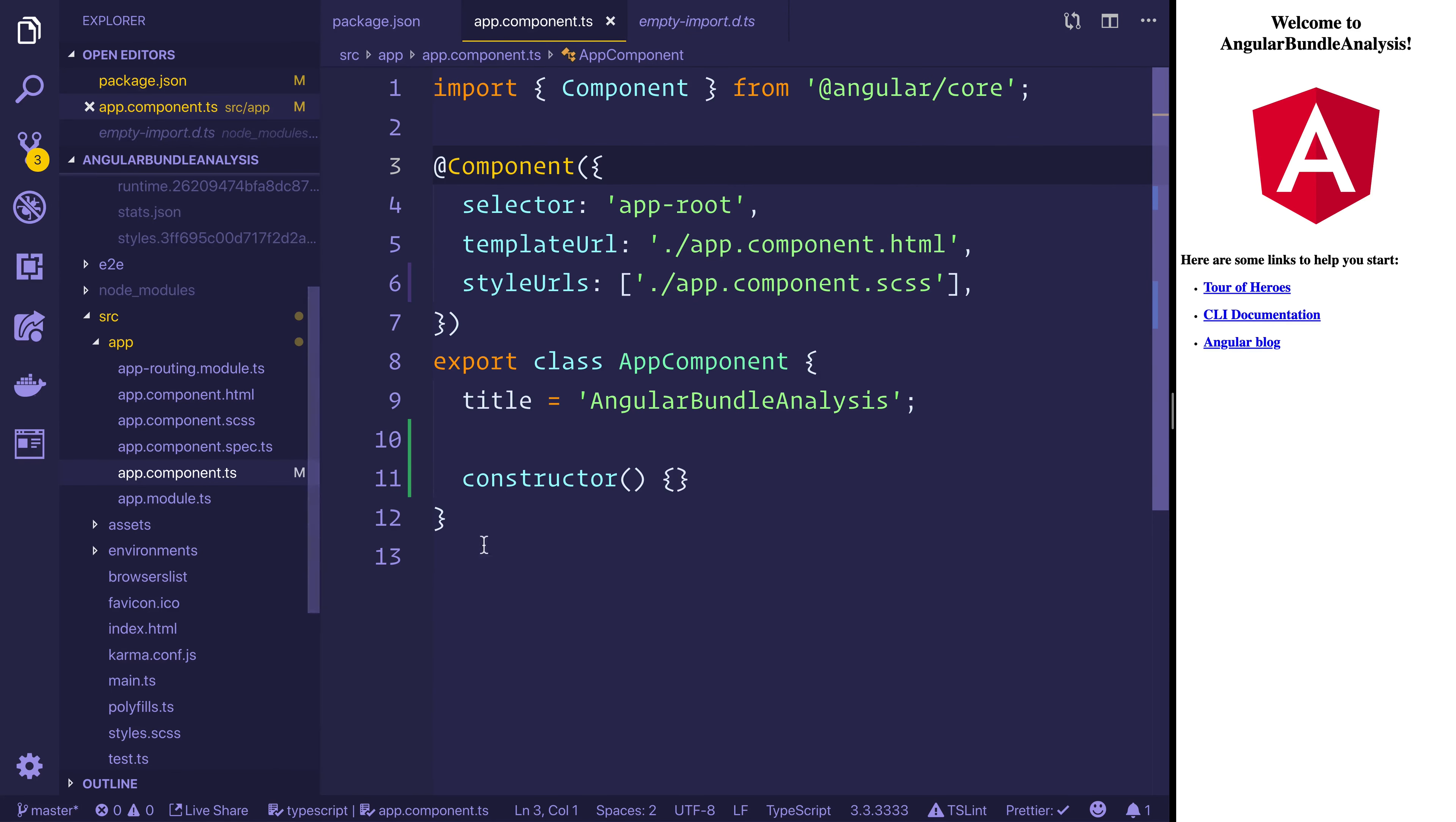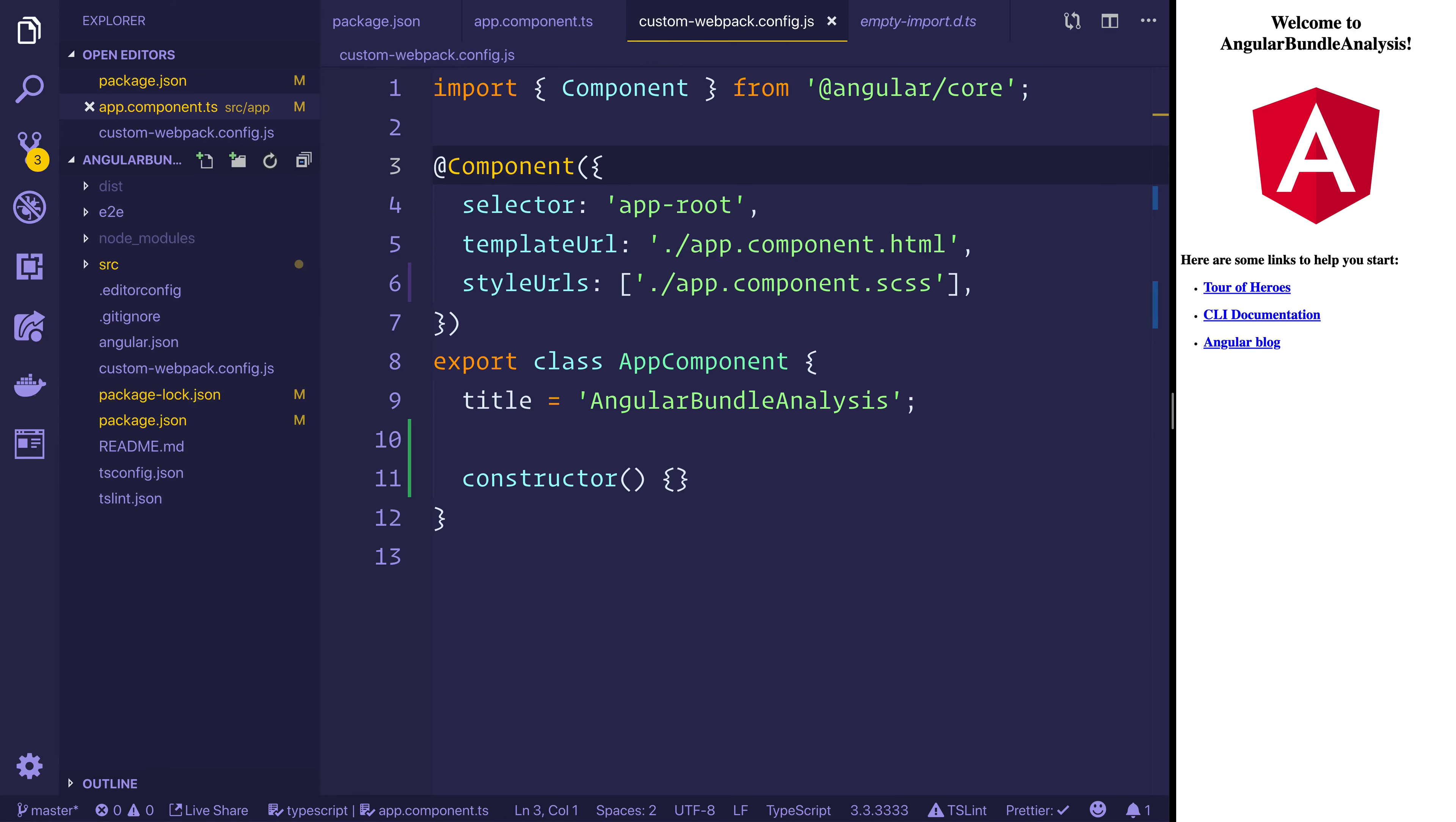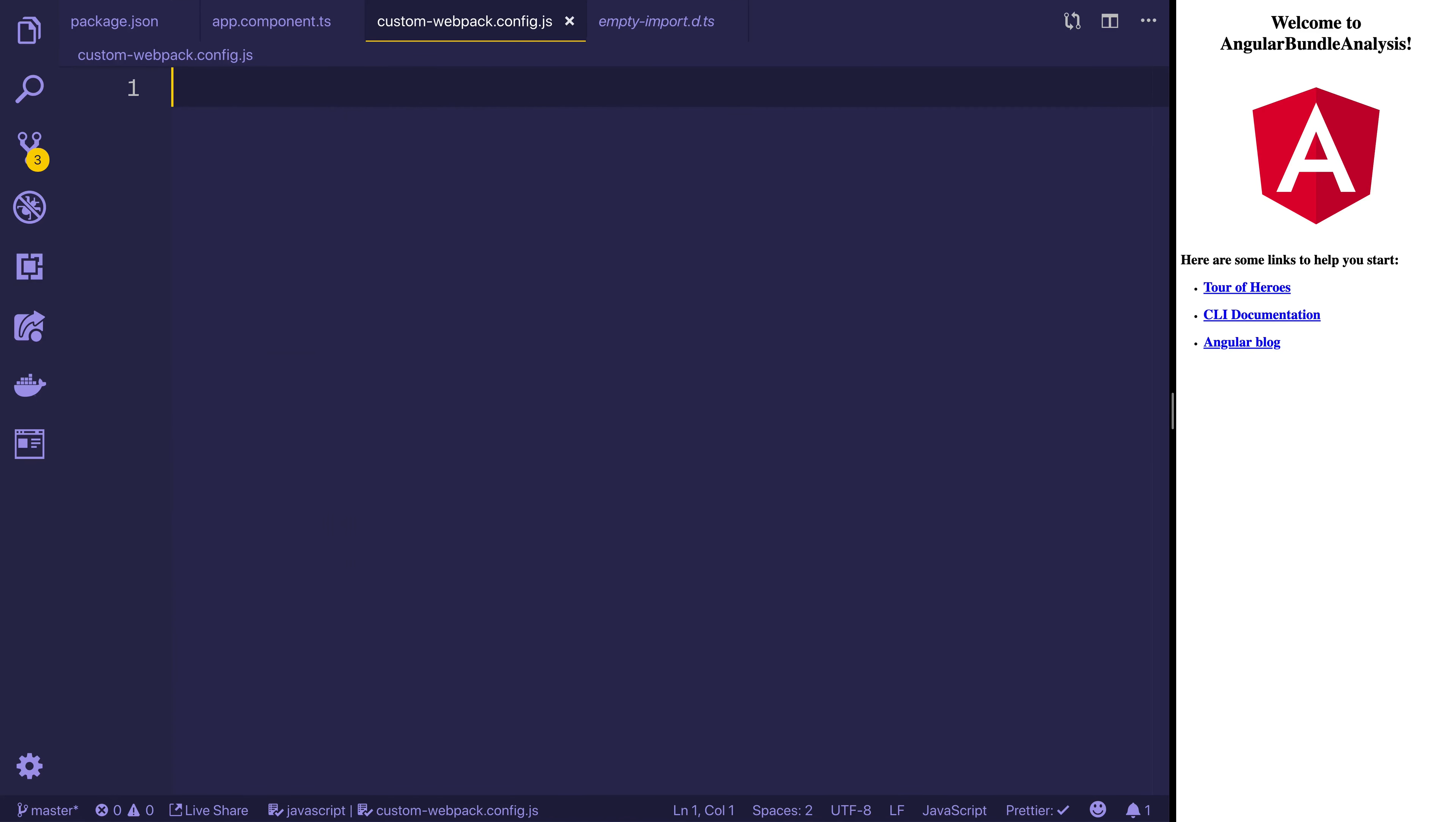So inside of our source we can then go ahead and create a new file called custom-webpack.config.js and that's in the root of the project. And we can set module.exports.